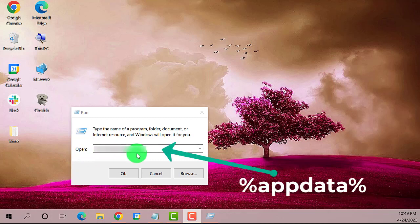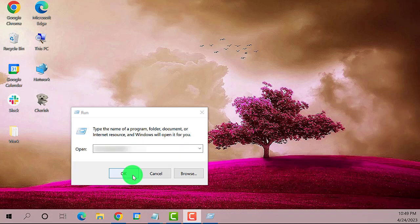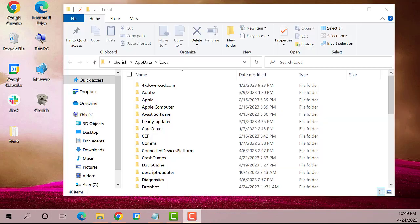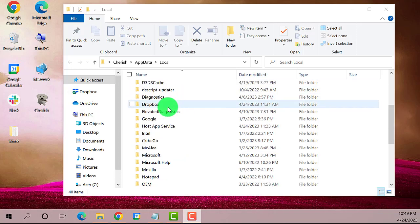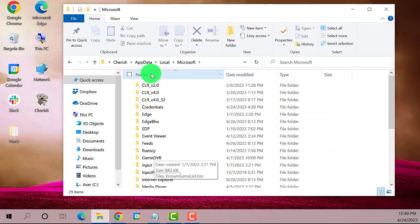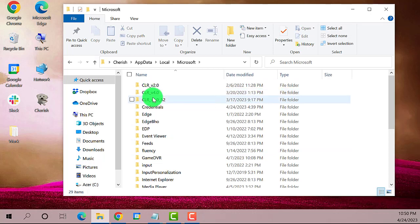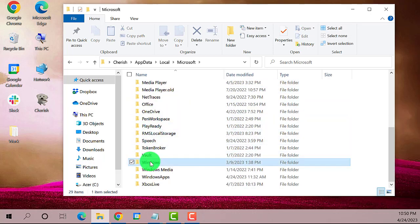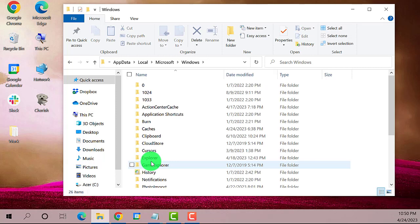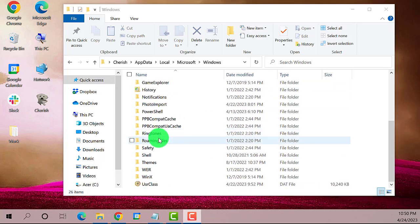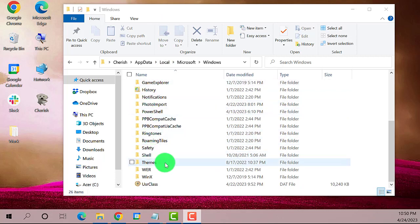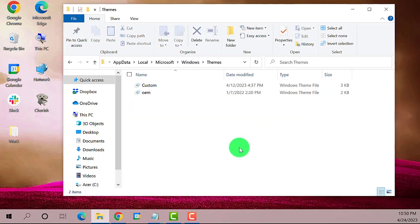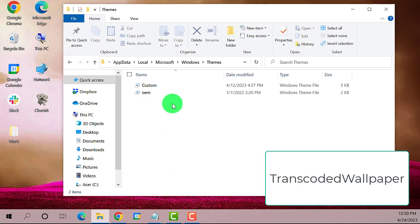A window will open. Find and double click on Microsoft, then find the Windows folder. Here it is, double click on it. Then find and select Themes. Now on your end you'll be able to see TranscodedWallpaper just like this one.